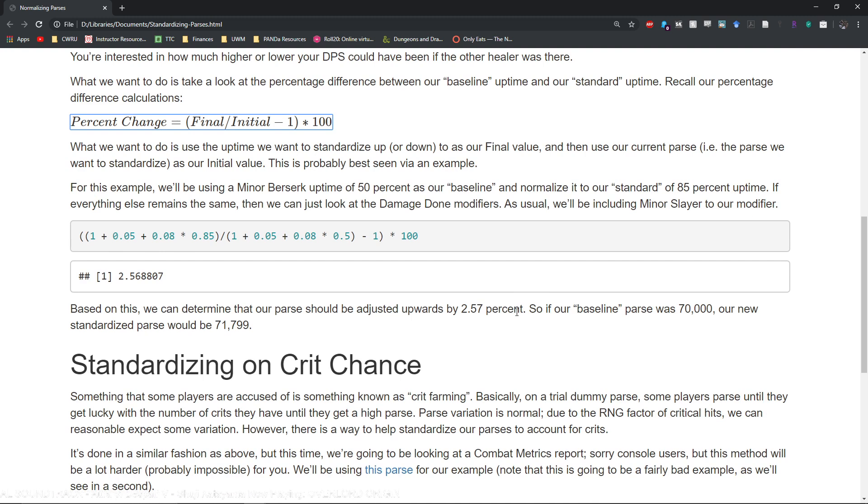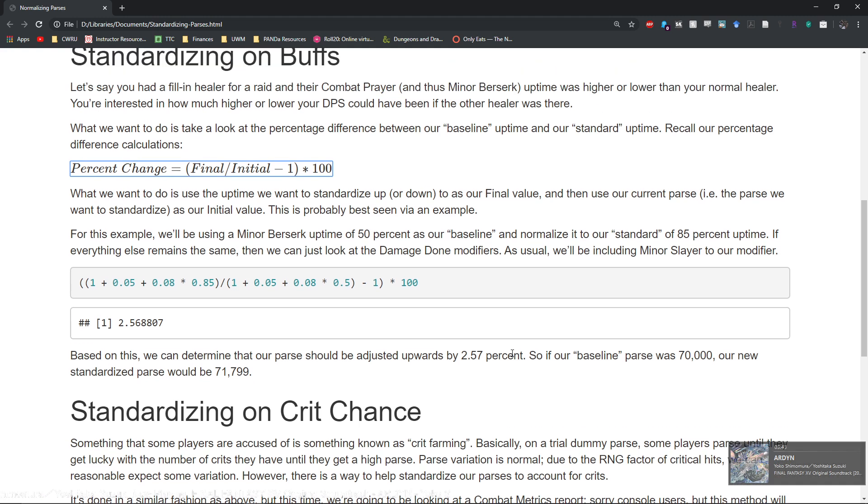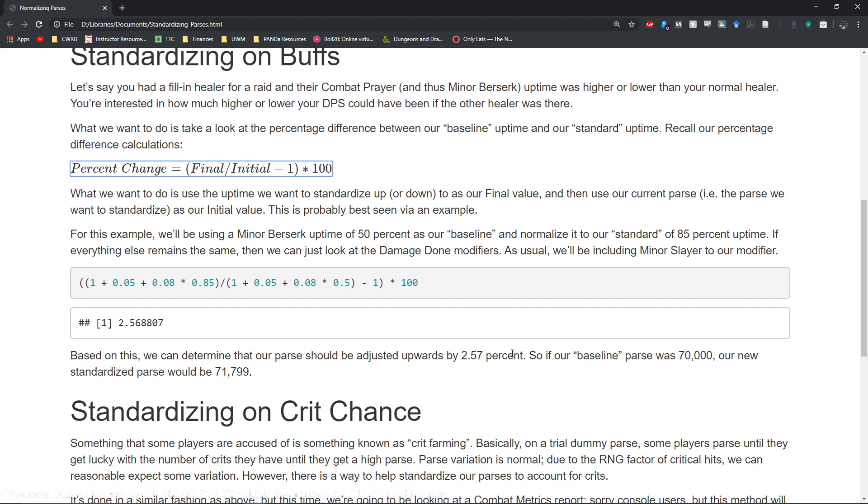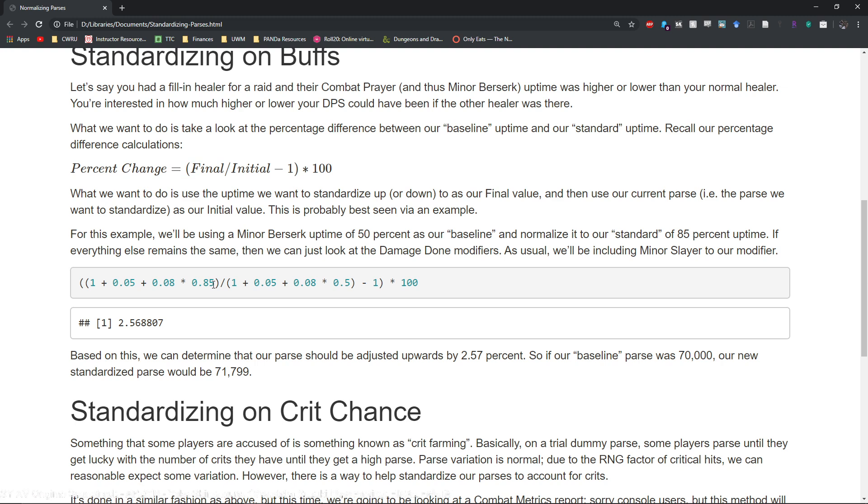Let's say your normal healer is sick that day and they normally get a Minor Berserk uptime of around 50% or so. Then let's say that you bring in a new healer and they have an uptime of about 85% or so.